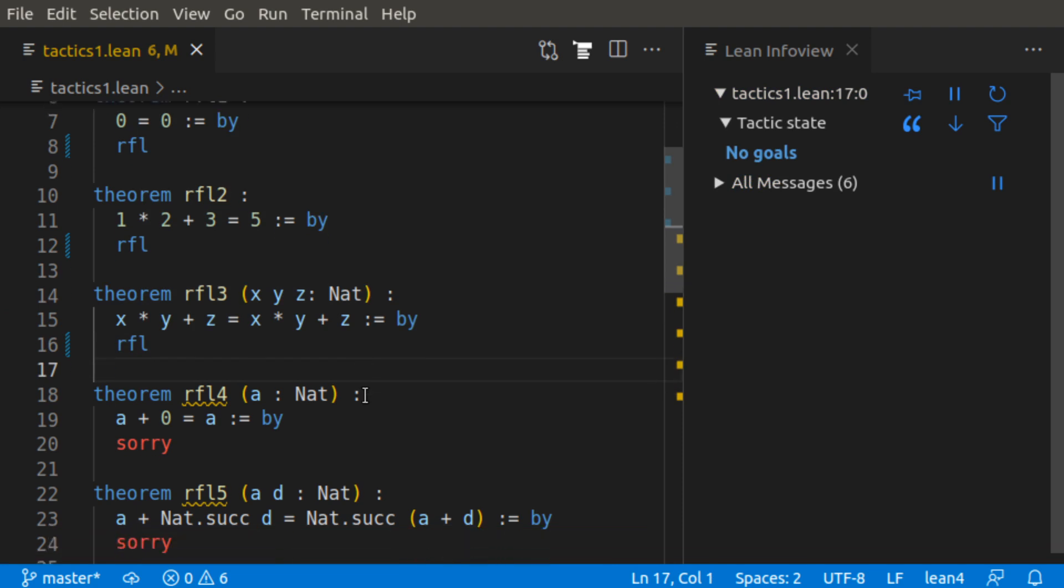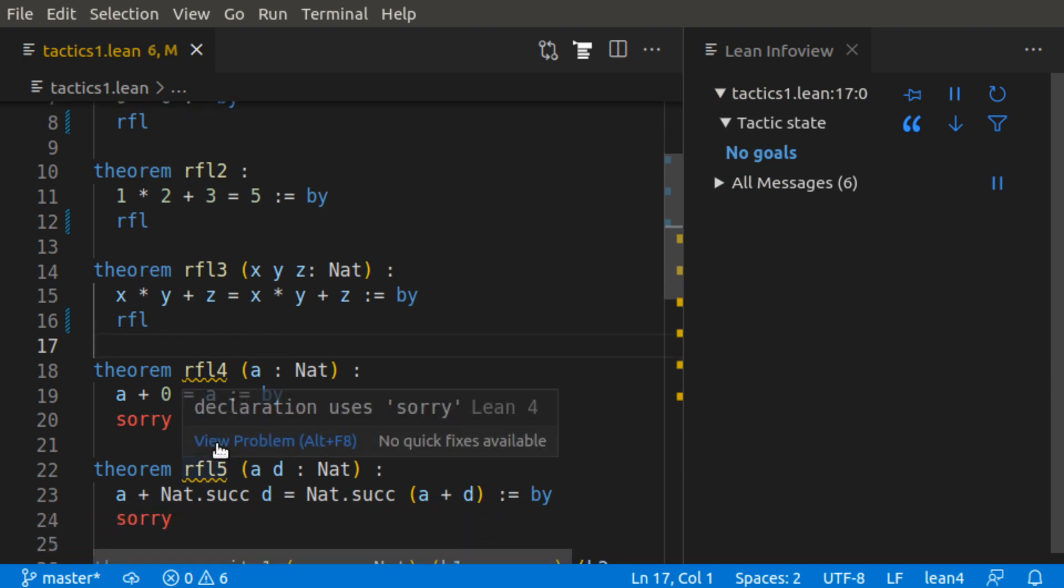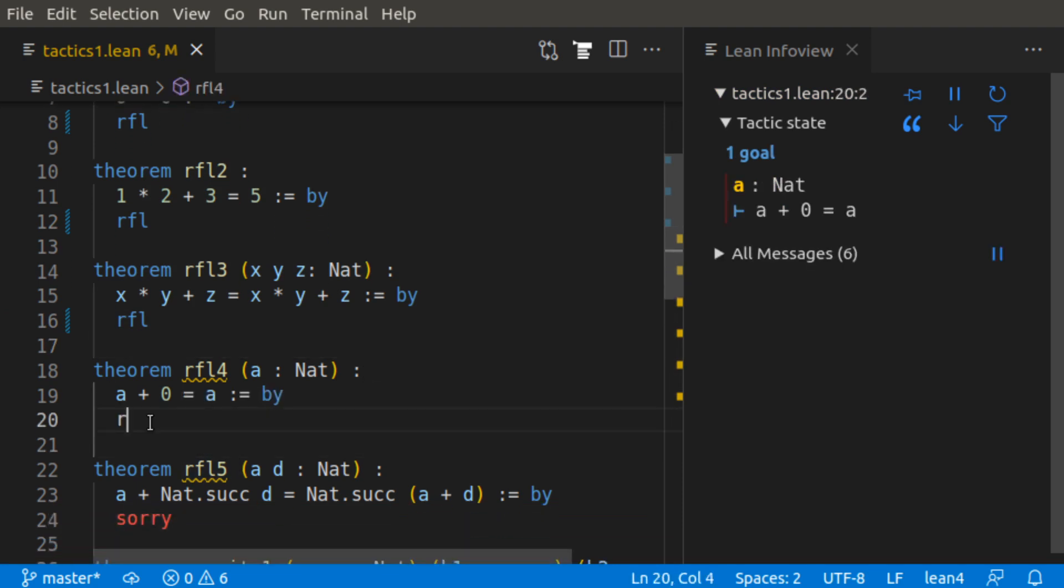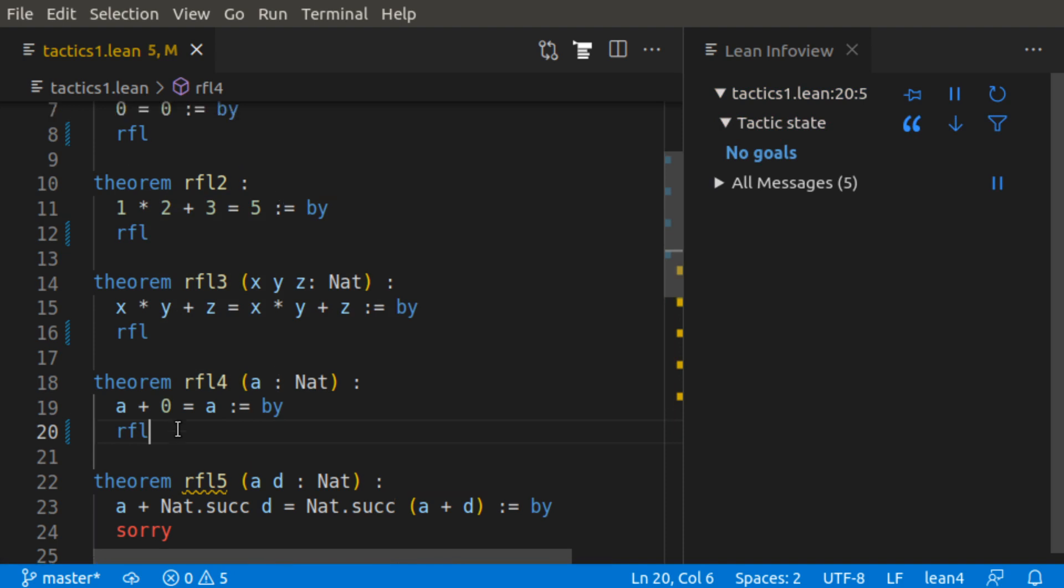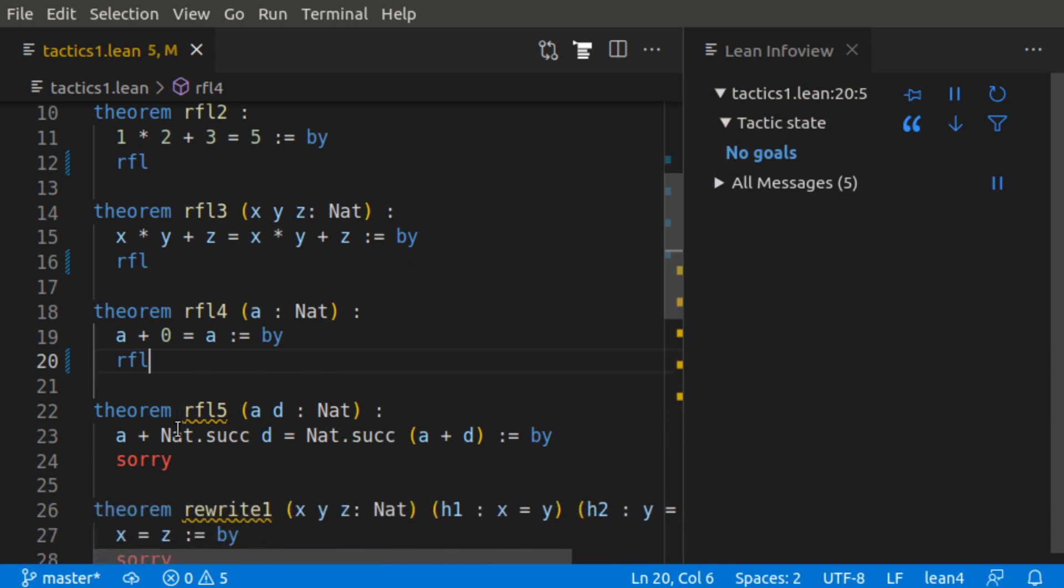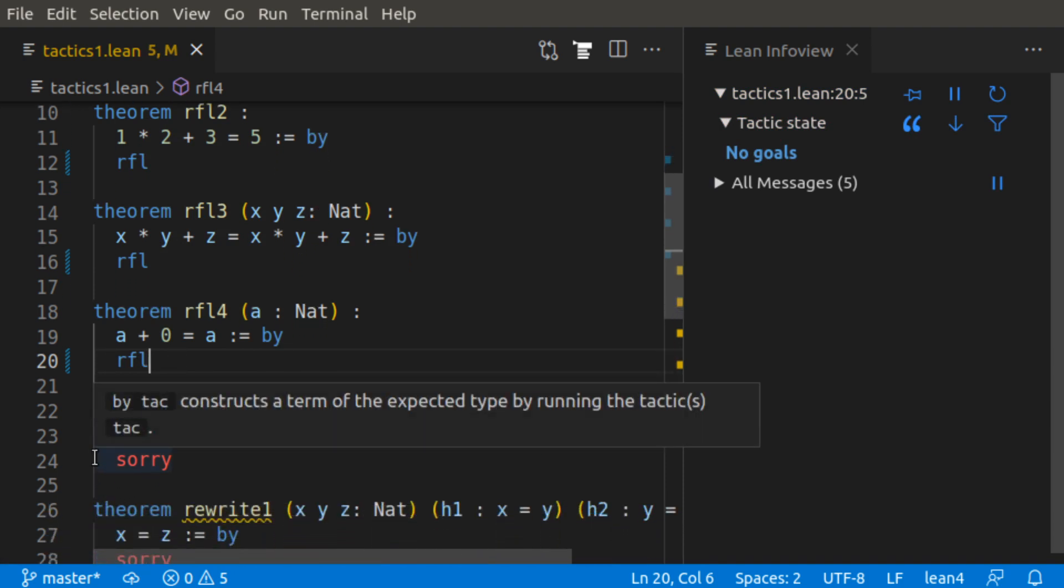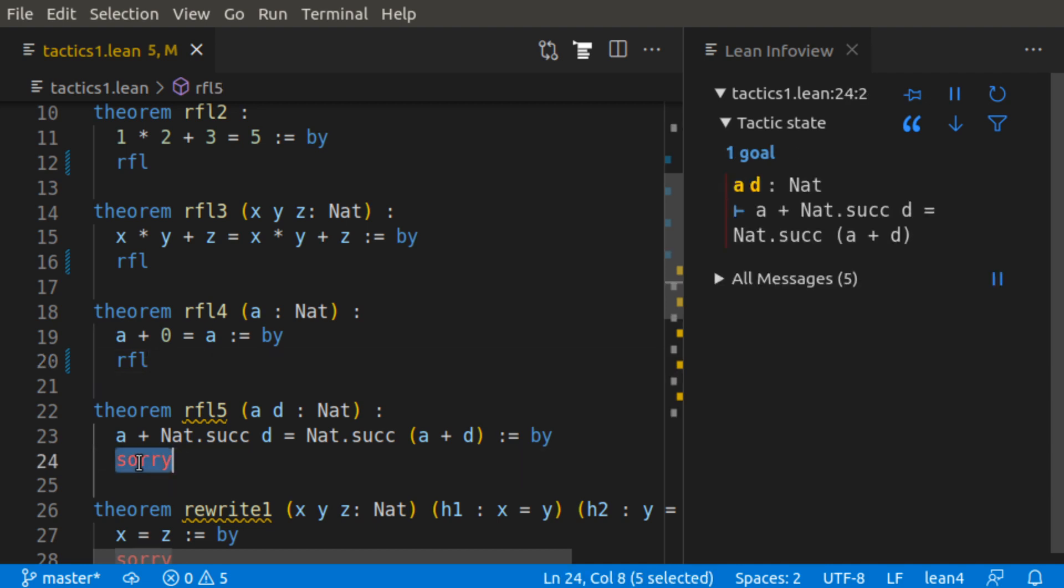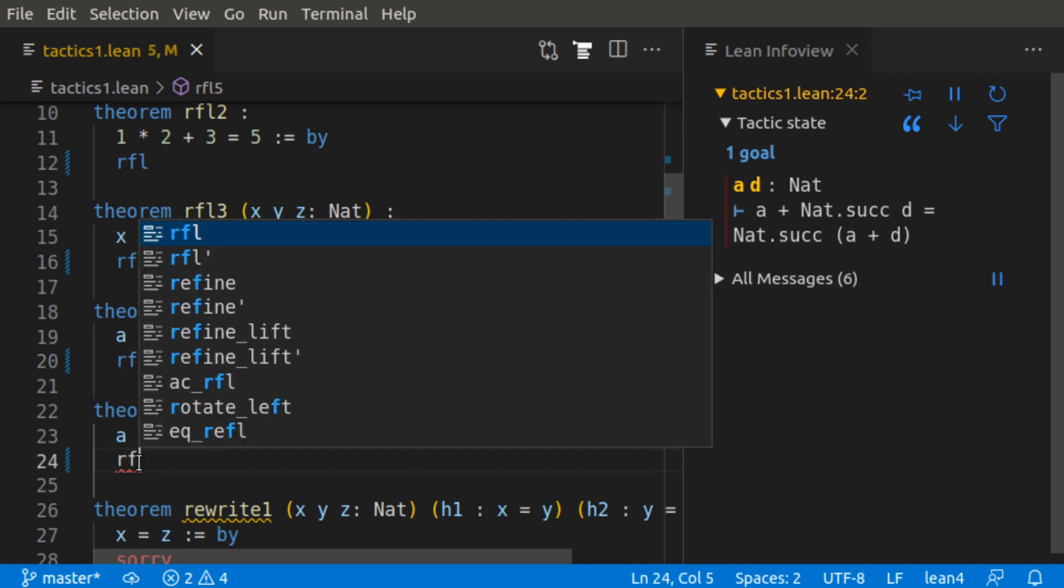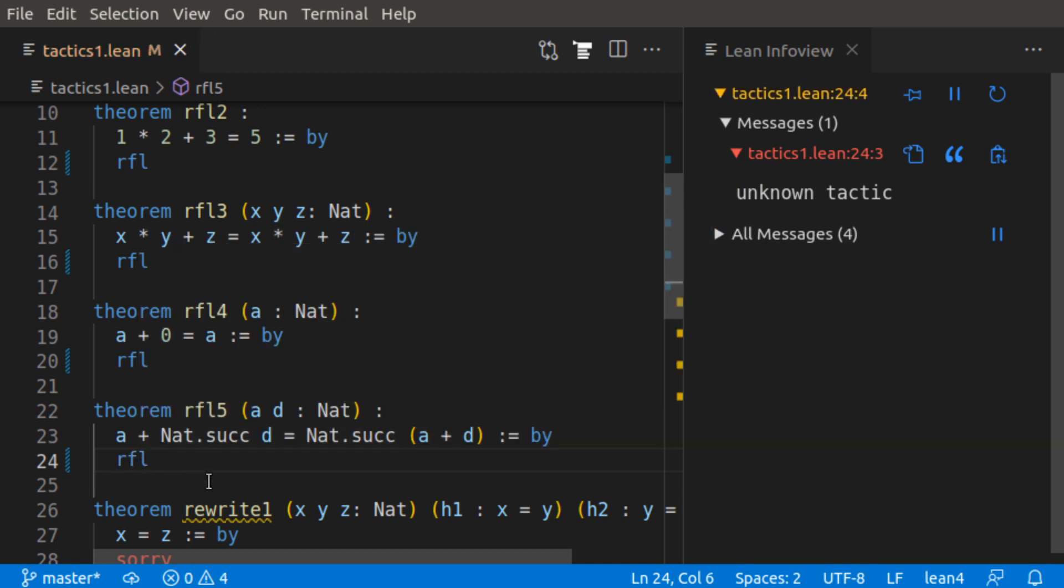Similarly, a plus 0 equals a by the reflexive tactic. It is a very useful tactic, and then here we can say that a plus the natural successor of d, the way the naturals are implemented in Lean has the successor function for plus 1 is equal to the successor of a plus d. This also could be using the reflexive tactic.